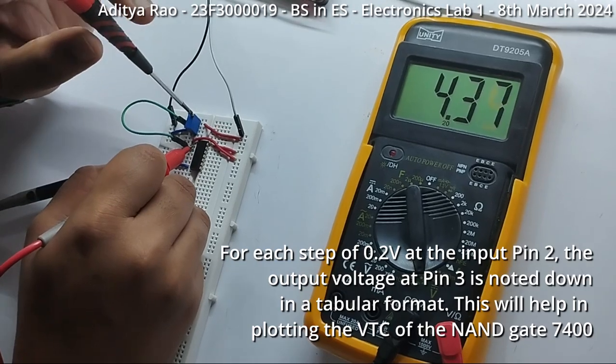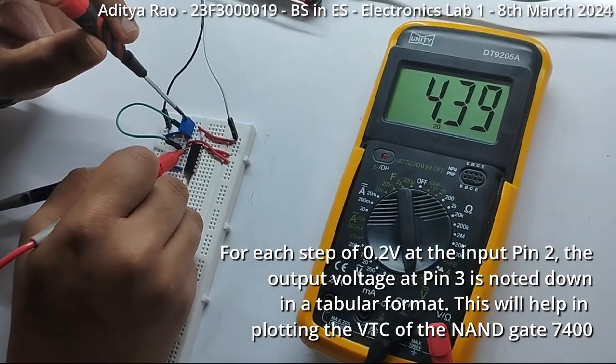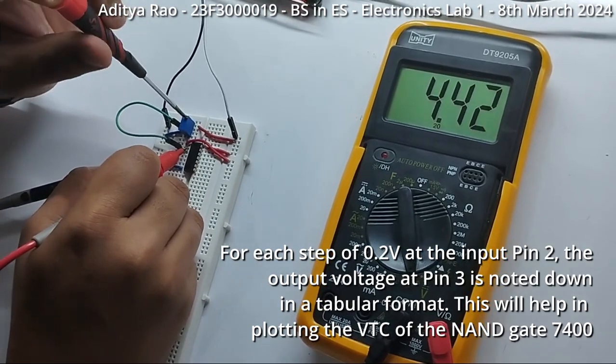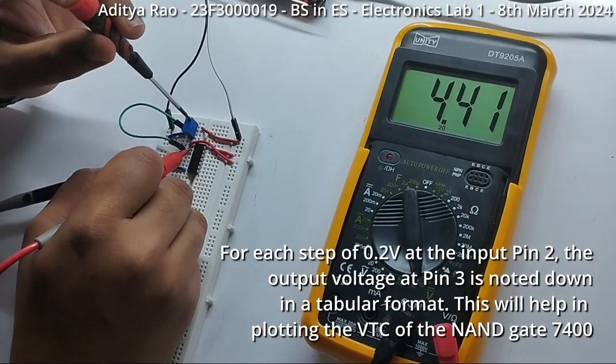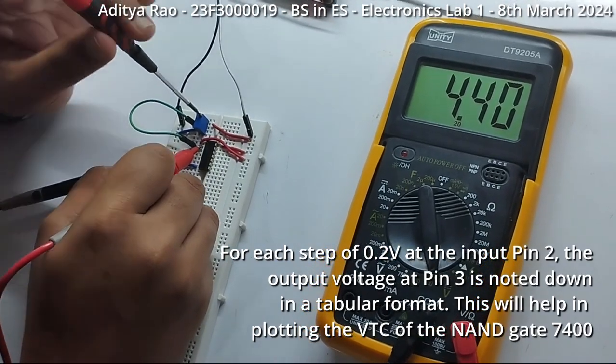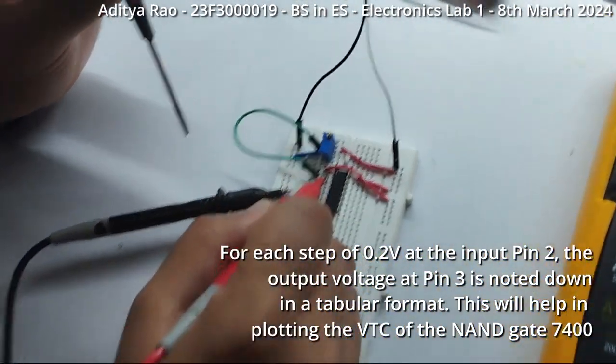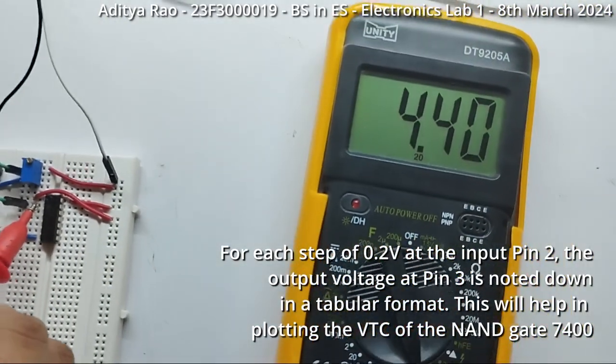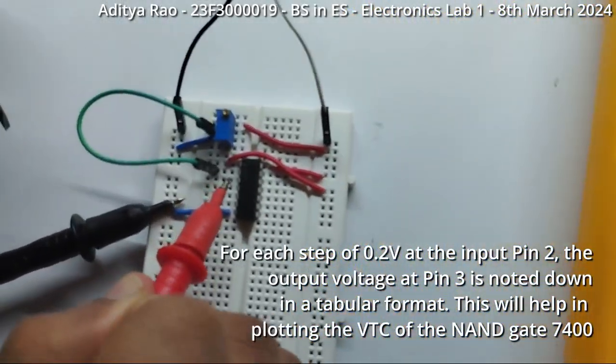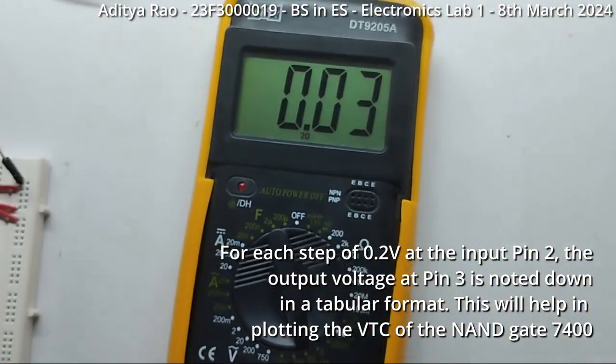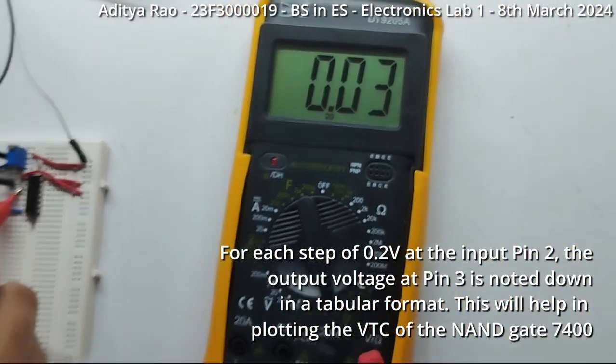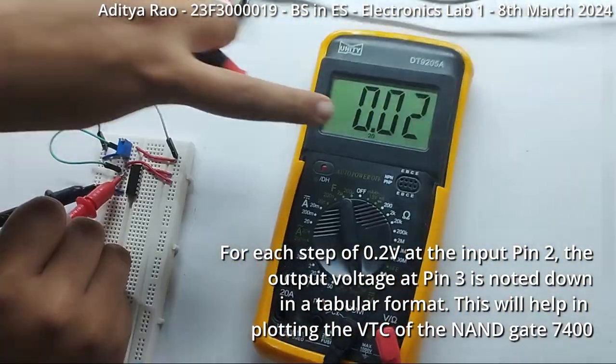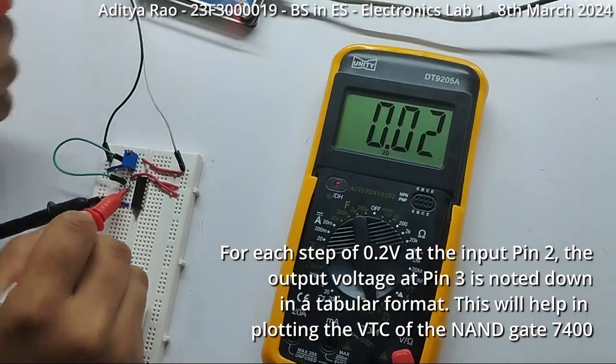Now, when the input is 4.4V, I will measure the output at pin 3. Here we can observe that when it is 4.4V, the output is 0.02V.